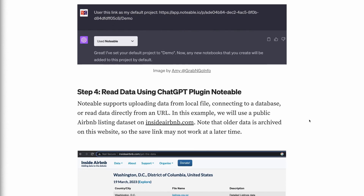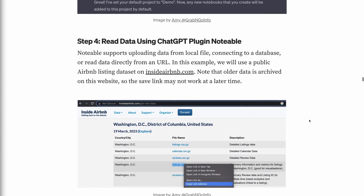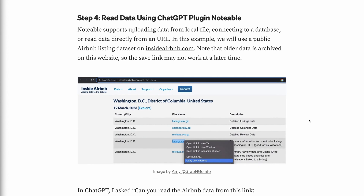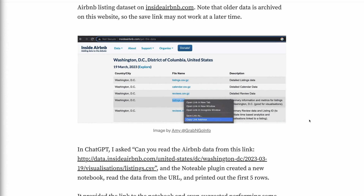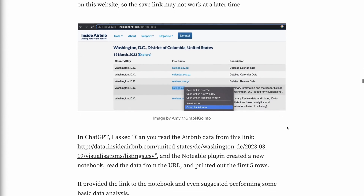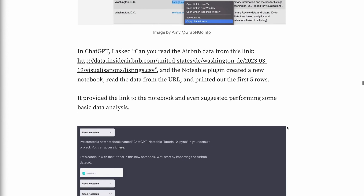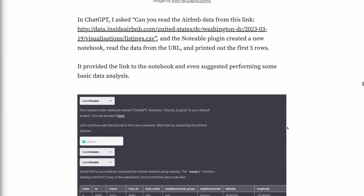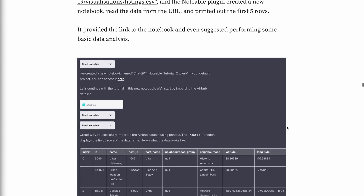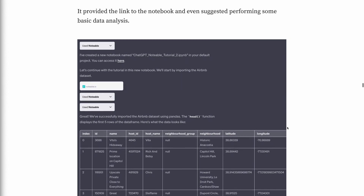Step 4: Read data using the ChatGPT Notable plugin. Notable supports uploading data from a local file, connecting to a database, or reading data directly from a URL. In this example, we will use a public Airbnb listing dataset on insideairbnb.com. Note that older data is archived on this website, so the same link may not work at a later time. In ChatGPT, I asked "Can you read the Airbnb data from this link?" and the Notable plugin created a new notebook, read the data from the URL, and printed out the first five rows. It provided the link to the notebook and even suggested performing some basic data analysis.